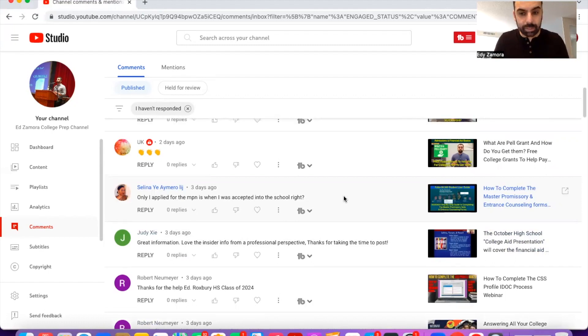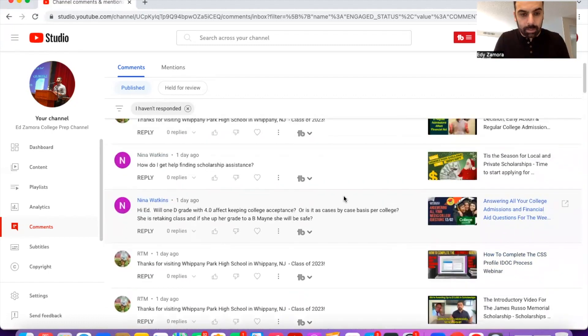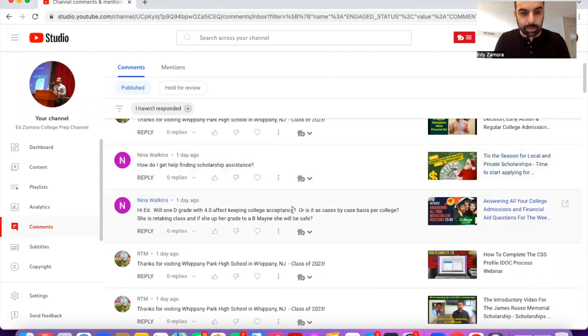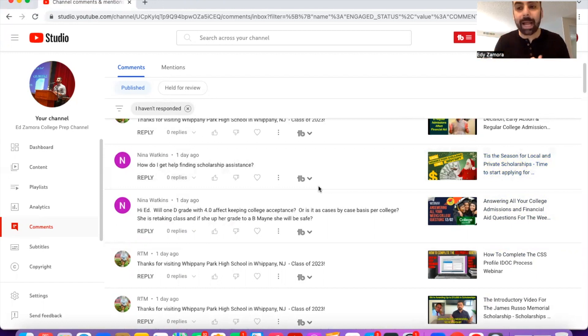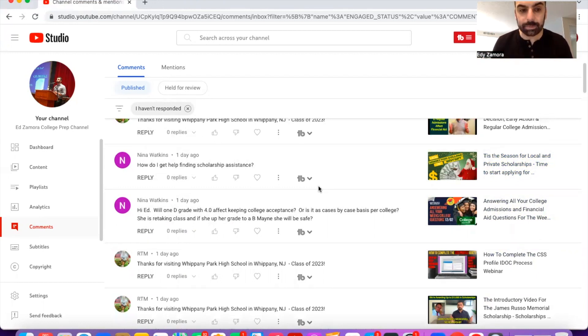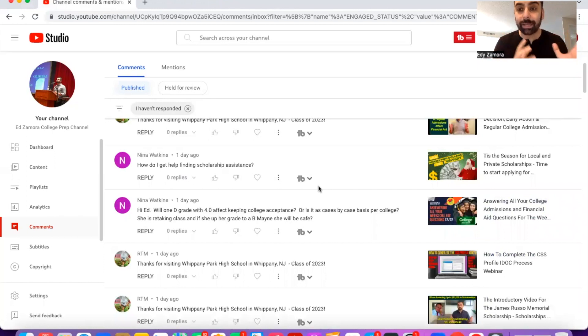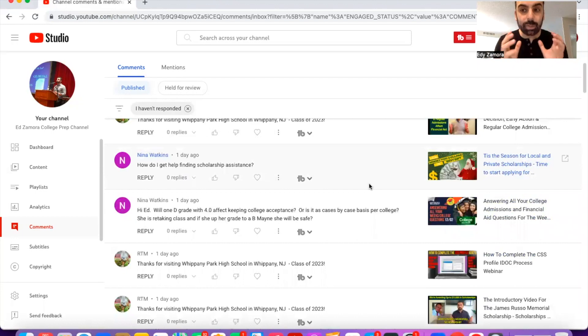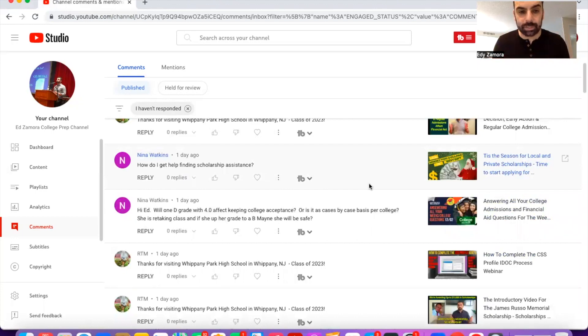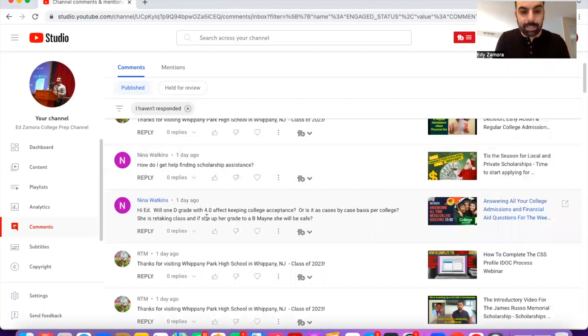The next question is, how do I get help finding scholarship assistance? We actually have in this video you're watching here, it actually talks about getting scholarships. I would not be looking to or paying anyone for assistance for getting scholarships based on the fact that all of these are online and they're free. So I would just utilize the video we have here explaining what sites I would go to and just utilize those sites. I would not be paying anyone for scholarship assistance here.